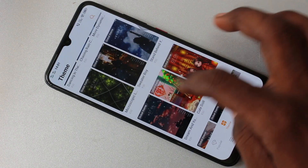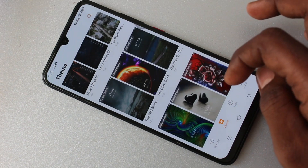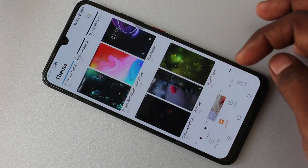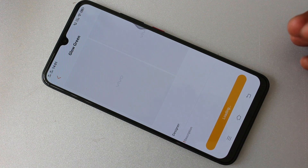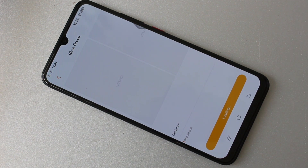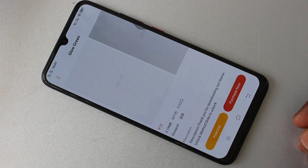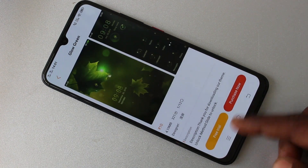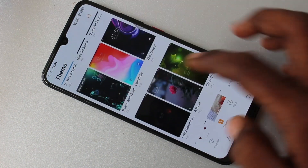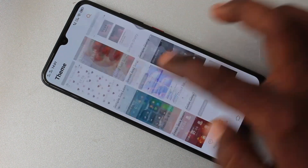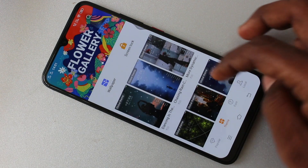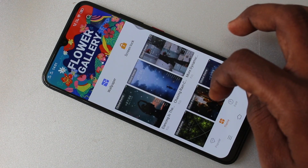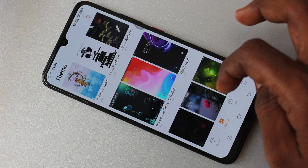Here a lot of themes are available, but these are not free — you have to pay some money to download them. For example, I click this one and it will load. It shows 'Purchase Now', so you should pay some money to download this theme.